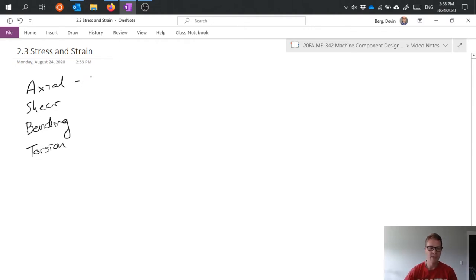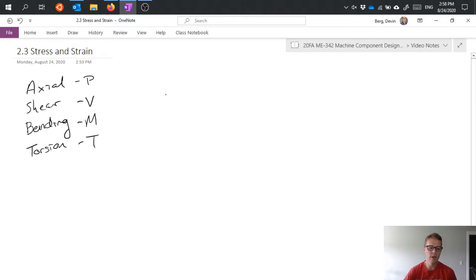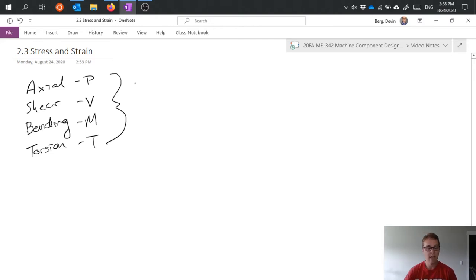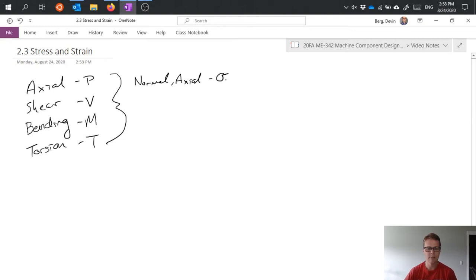Recall that we had some basic variables that we used for each of these: P for axial, V for shear, M for bending moment, and T for torsion. For each of these we can think about what stresses would result from the application of these loads. An axial load is going to result in a normal stress, using the Greek letter sigma with a subscript A.